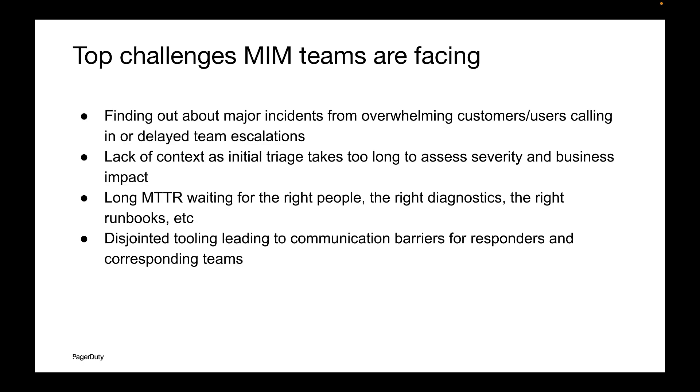Lack of context as initial triage takes too long to assess severity and business impact. Long MTTR waiting for the right people, the right diagnostics, the right runbooks, etc. Disjointed tooling leading to communication barriers for responders and corresponding teams.